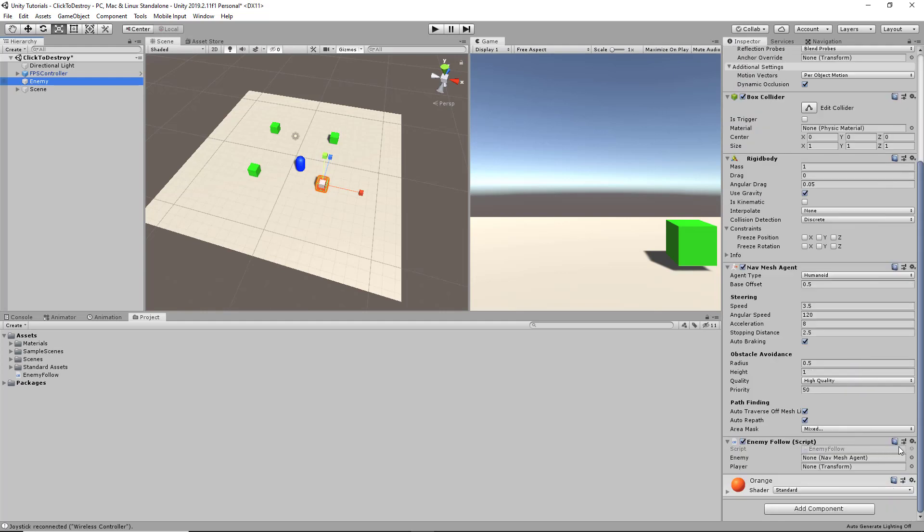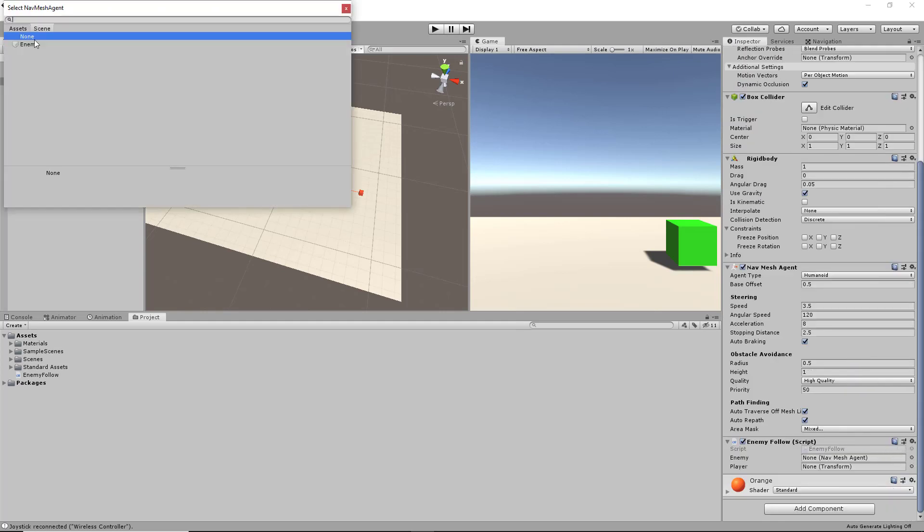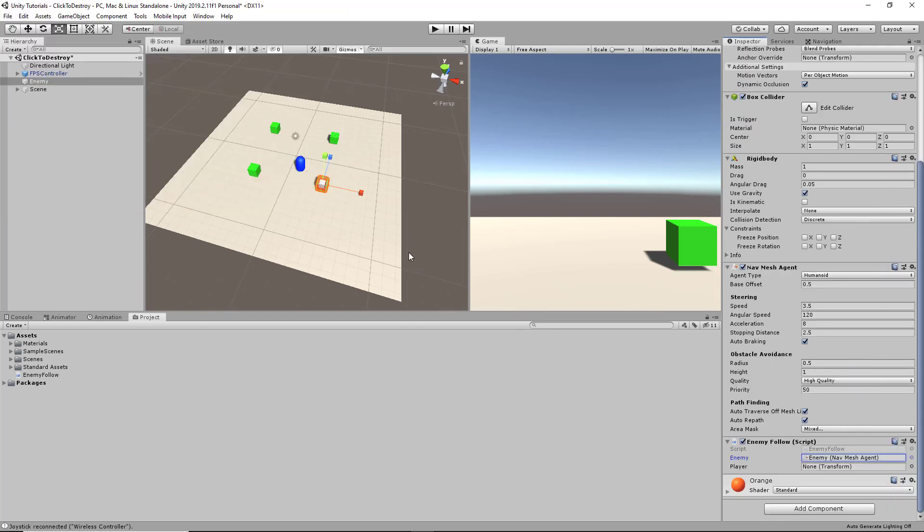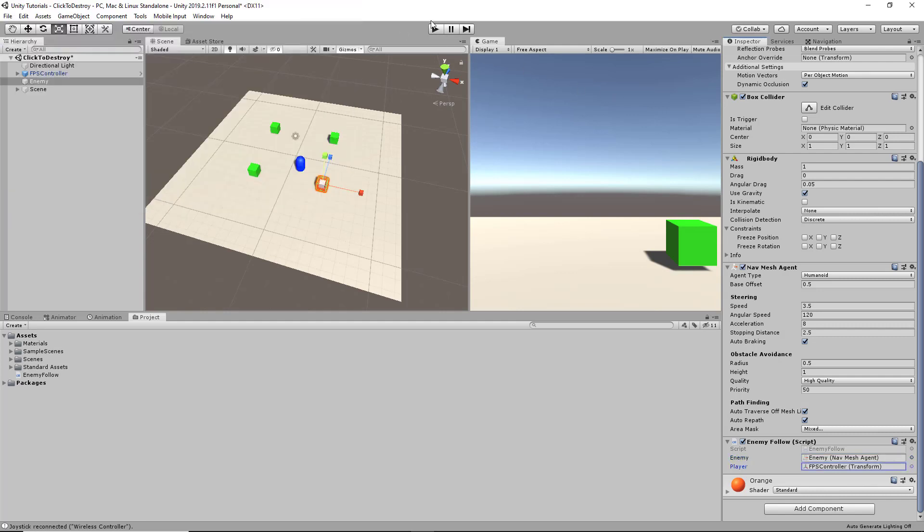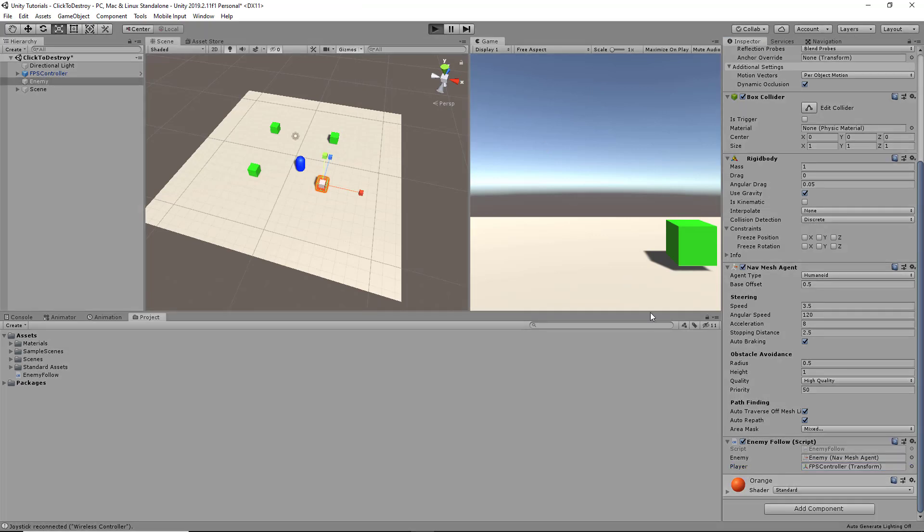For our script, we're going to set our references - enemy and player. The FPS controller right here. So we click play.